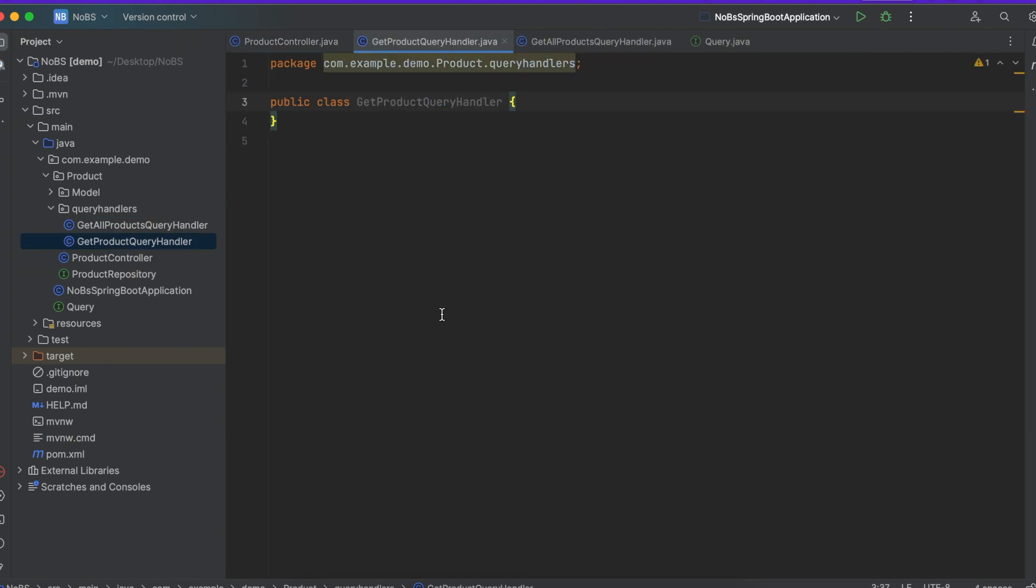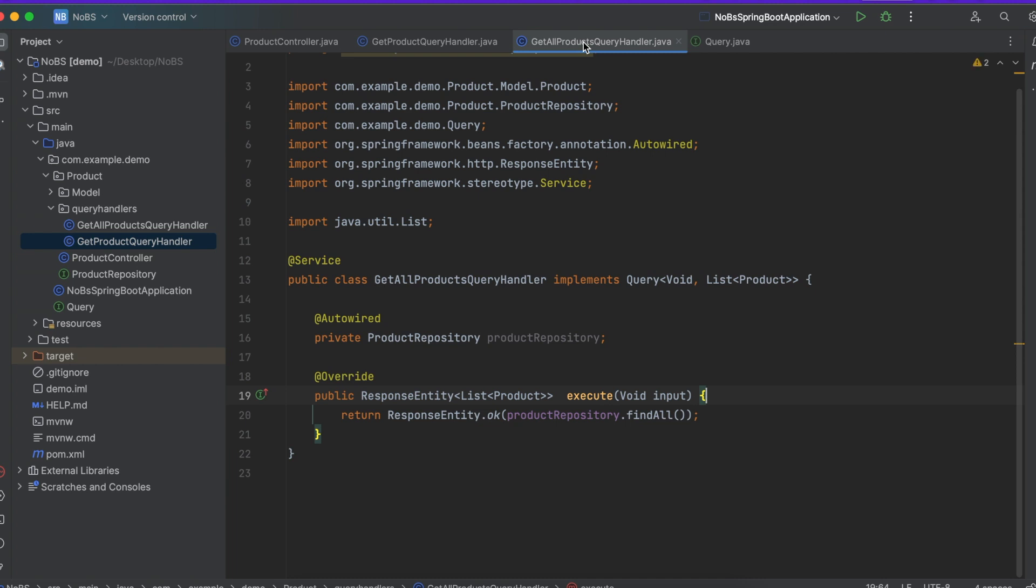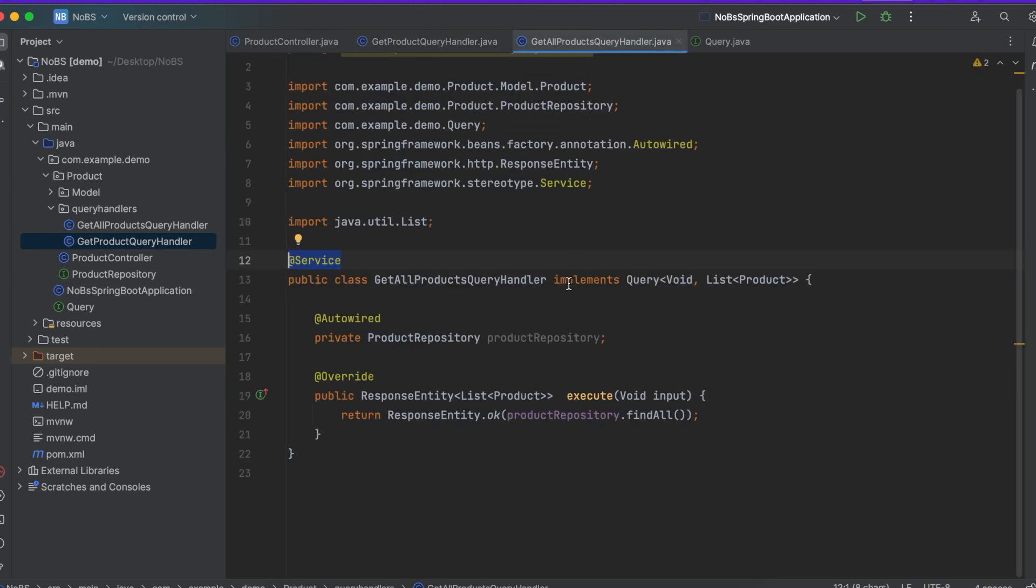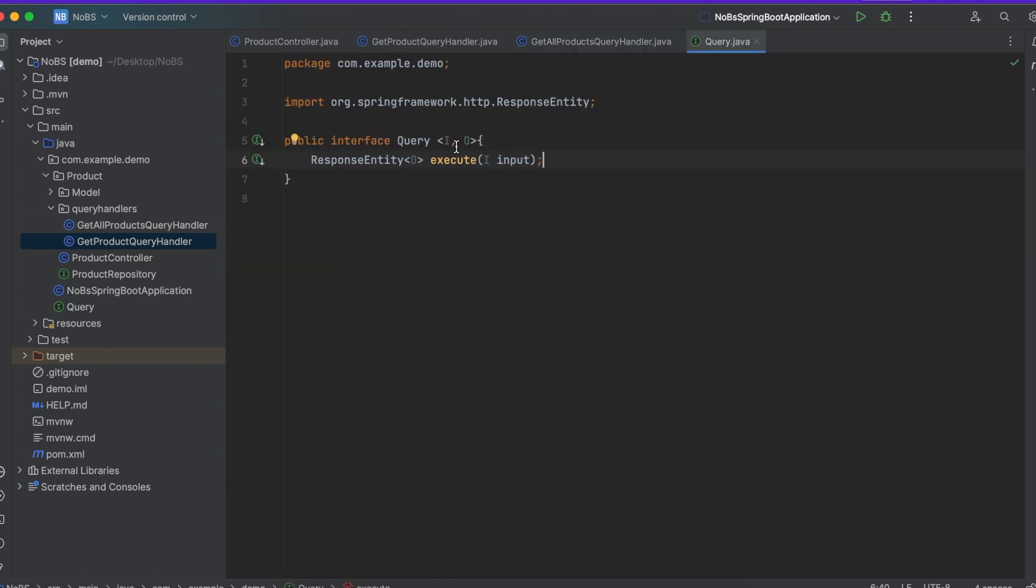And we're going to do a similar thing that we did with the get all products. It's going to have a service annotation, it's going to implement our query which we defined earlier, here's our query interface.